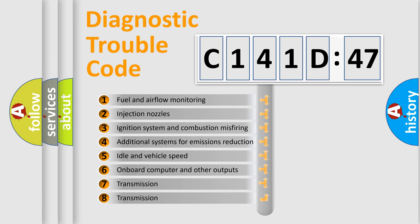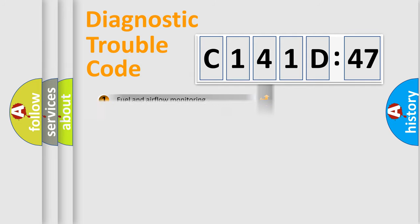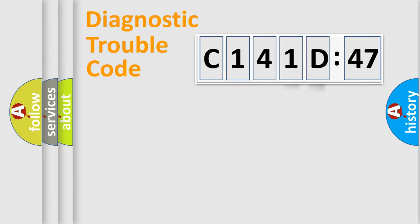The third character specifies a subset of errors. The distribution shown is valid only for the standardized DTC code. Only the last two characters define the specific fault of the group.